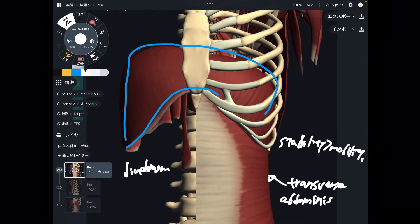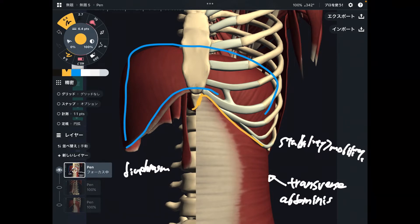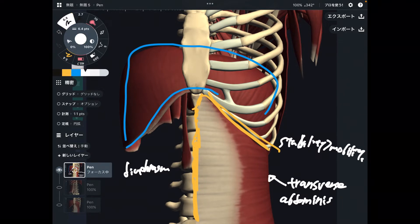I would like to explain the important anatomical connection between these two muscles. But first, let's do a quick review of each muscle's attachment. Transverse abdominus attaches to the xiphoid process and costal cartilage, right here. And there is connective tissue on the midline — this part is called linea alba.